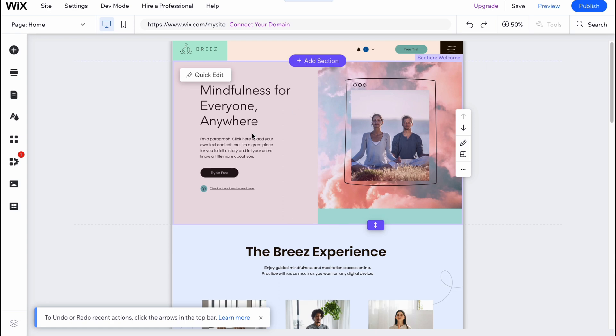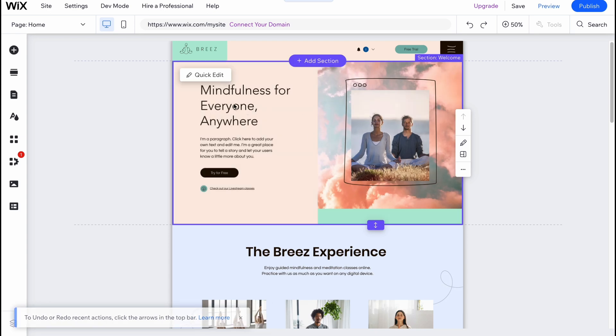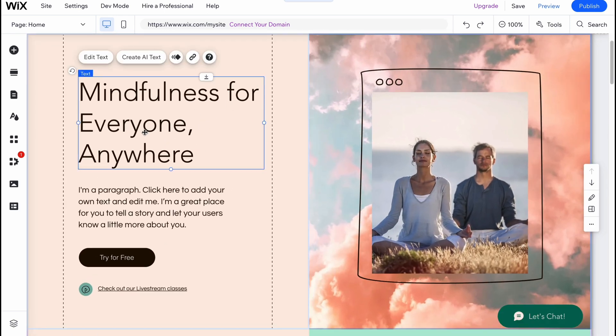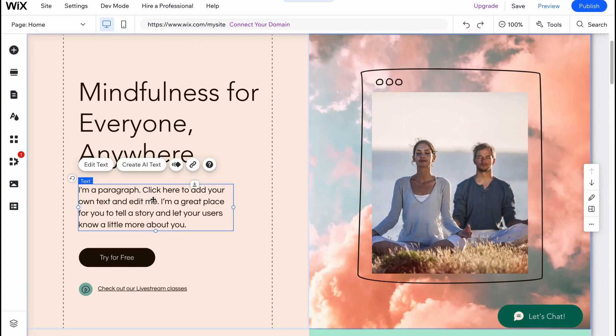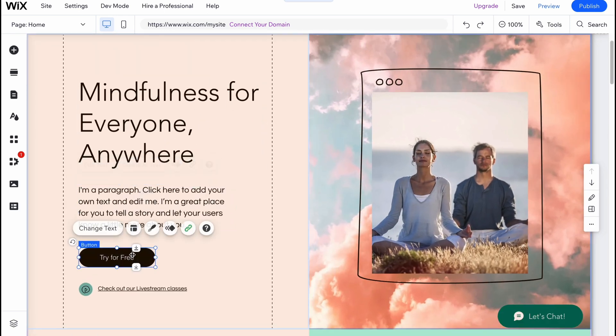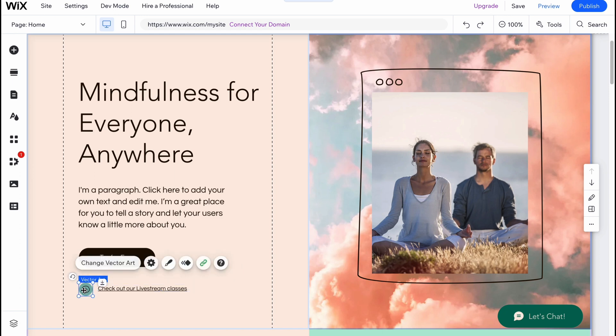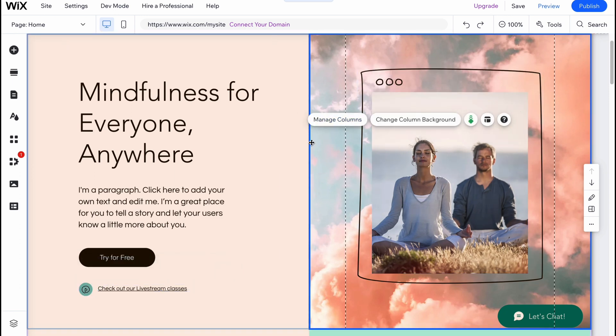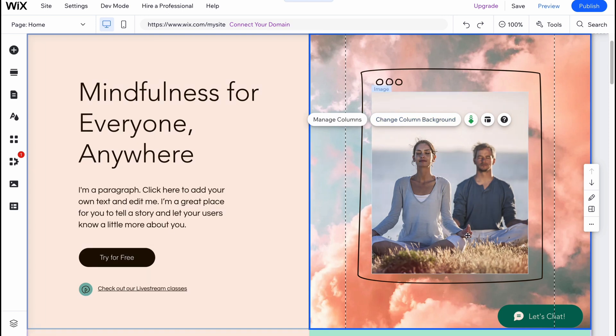Now we can start interacting with our template. We have a lot of elements on every single section. For example, on this section we have this text here, this text here, this button here, some more text, some more vector, some more images, this column with background.